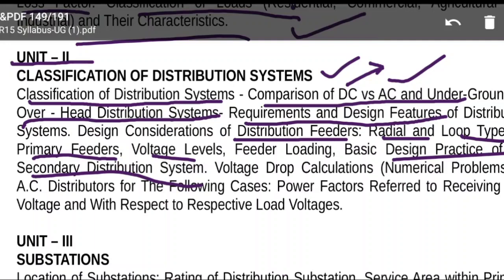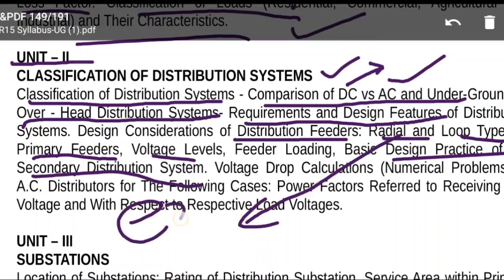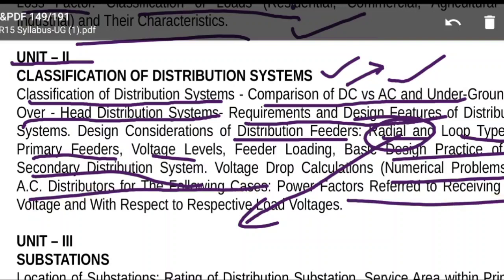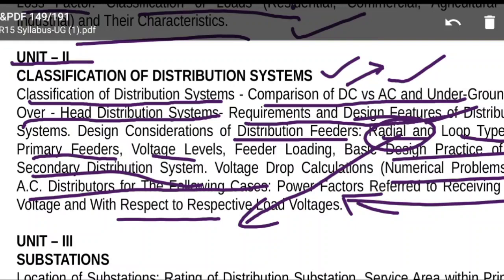Important topics include radial feeders, radial parallel feeders, and loop type primary feeders. Ten-mark questions will definitely come from radial feeders or voltage drop numerical problems. The numerical problems involve power factor referred to receiving-end voltage or sending-end voltage. These are straightforward problems. You must prepare radial and loop type primary feeders along with voltage drop calculations for 10-mark questions.